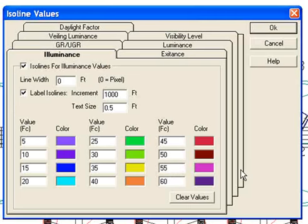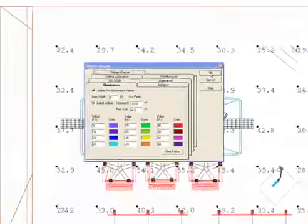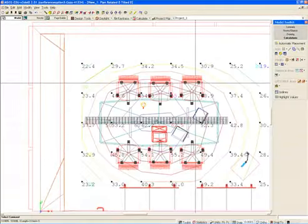So this should better represent the ISO lines in the space. And I've also decreased the text size to 0.5 feet to make it look better on the screen.